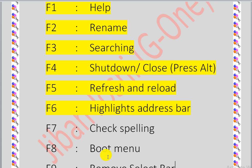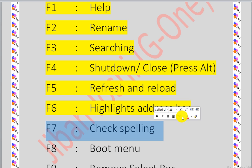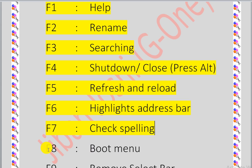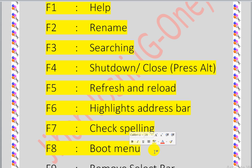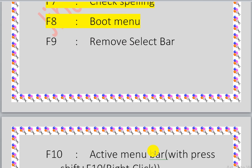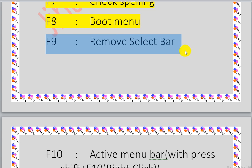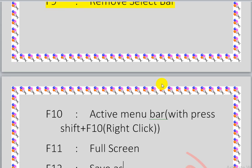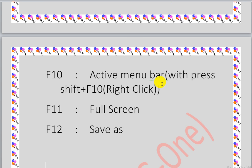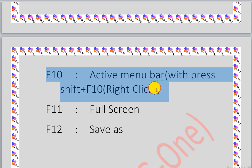F7 is used to check spelling. F8 opens the boot menu. F9 removes the select bar. F10 activates the menu bar when pressed.